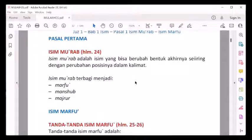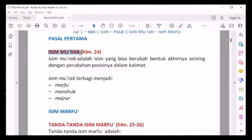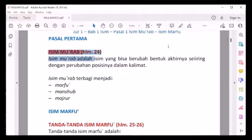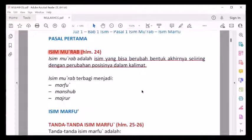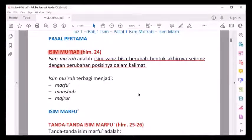Isim mu'rob. Apa itu isim mu'rob? Isim mu'rob adalah isim yang bisa berubah bentuk akhirnya, seiring dengan perubahan posisinya dalam kalimat.